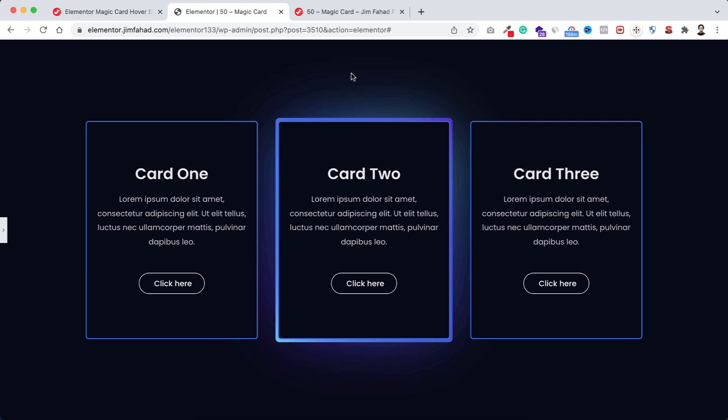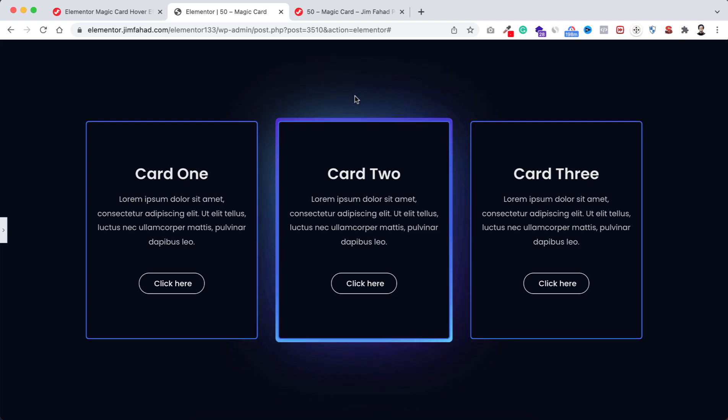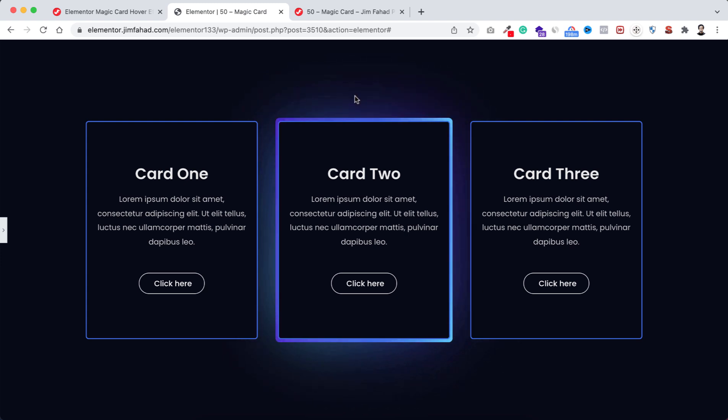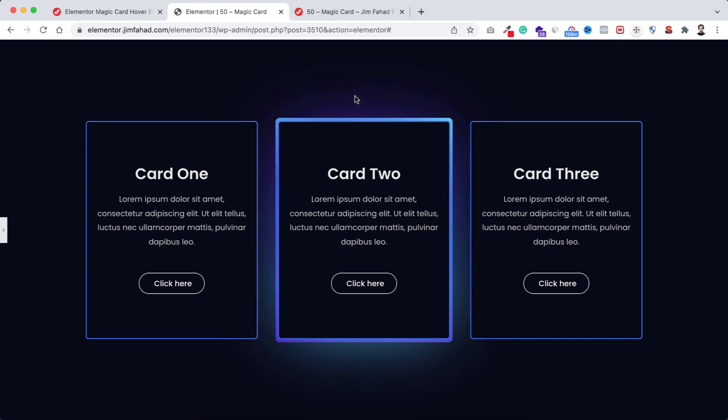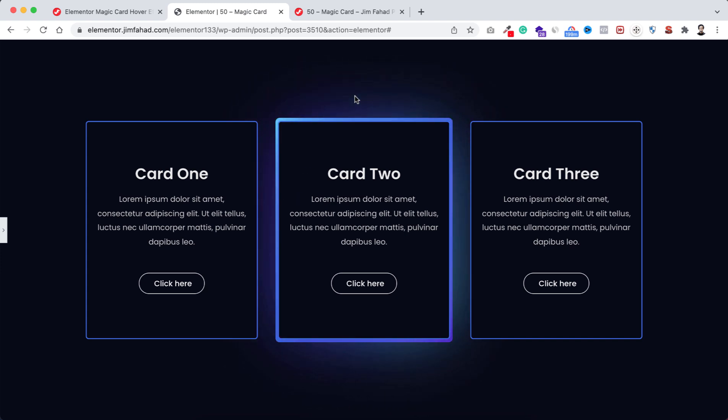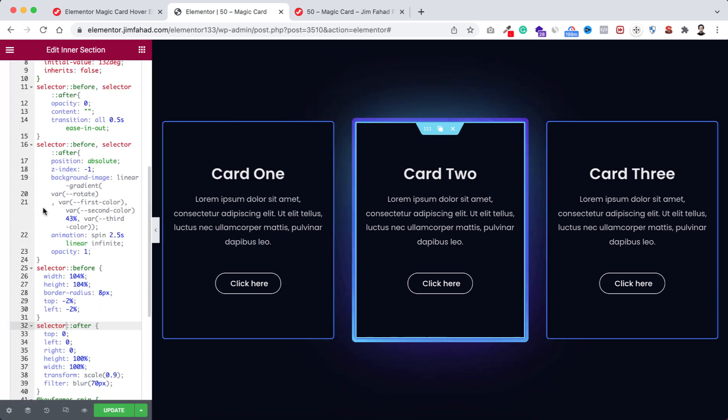If we now minimize it, you see we can see the magic card effect without hovering. Now if you wanna do the same thing with the other cards, you can do the same process with their custom CSS. You just need to remove their hover pseudocodes.